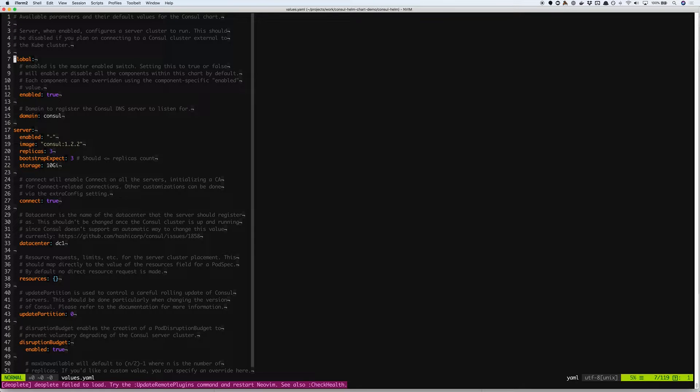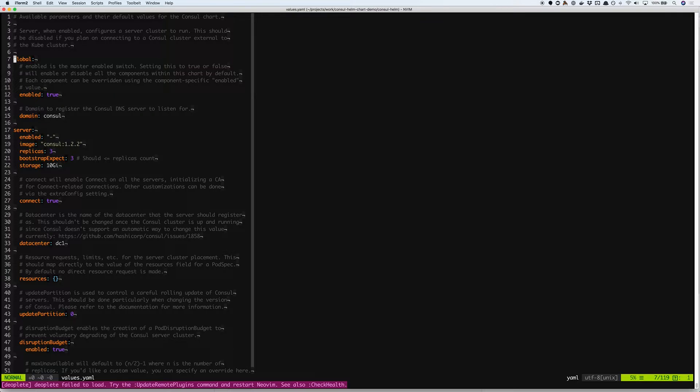We have the global section that allows you to enable or disable all the components provided by this chart.